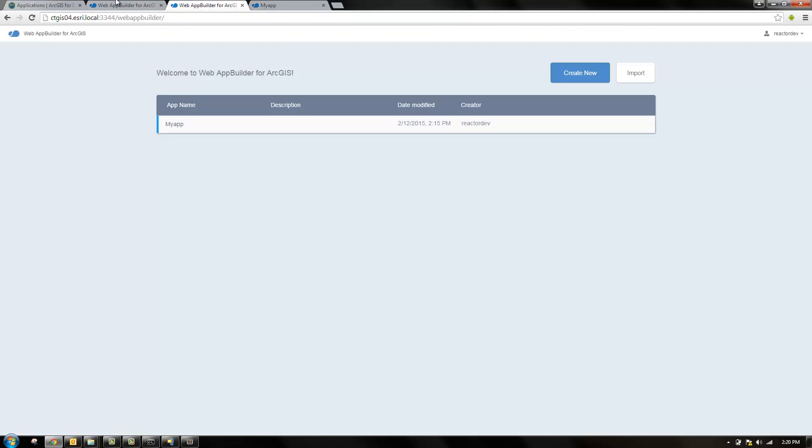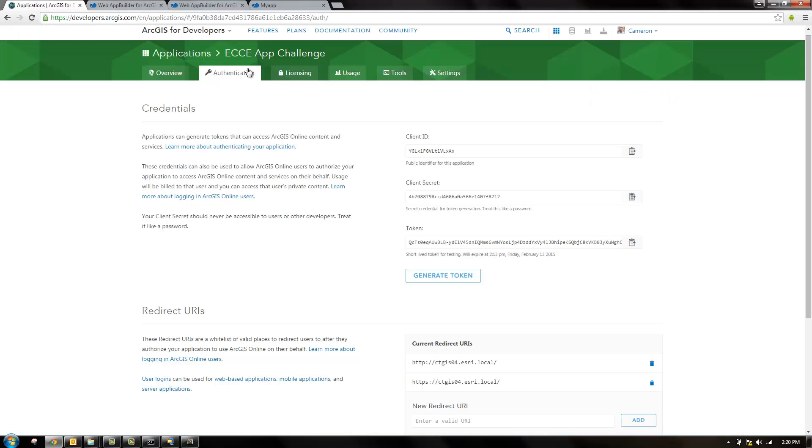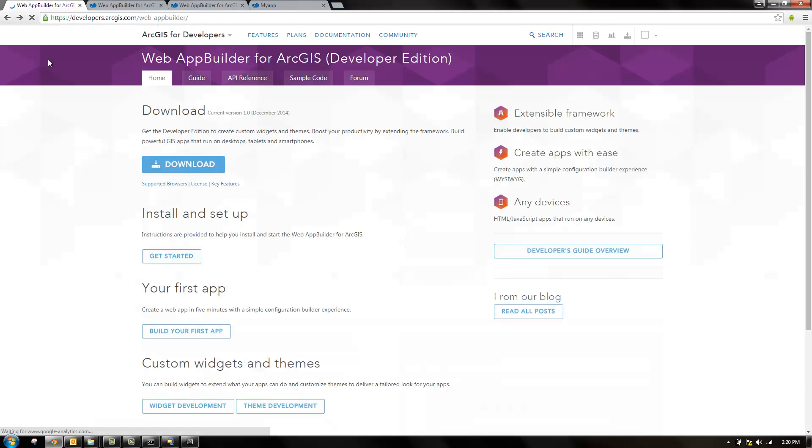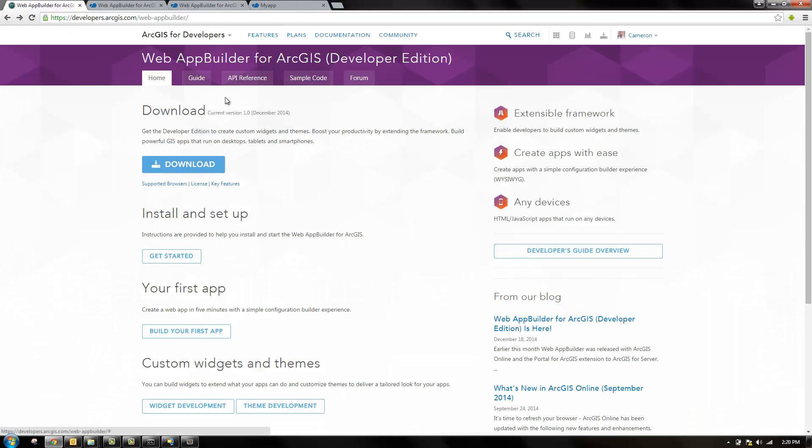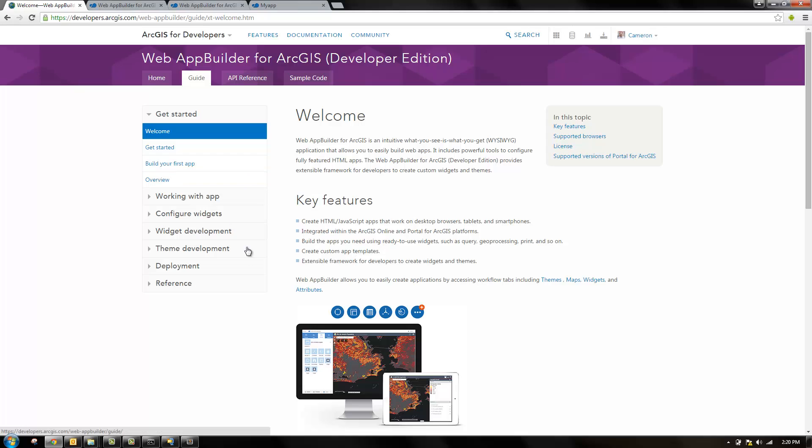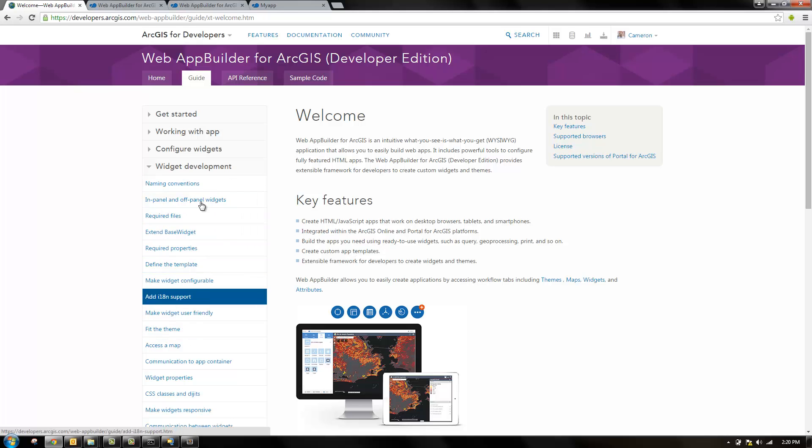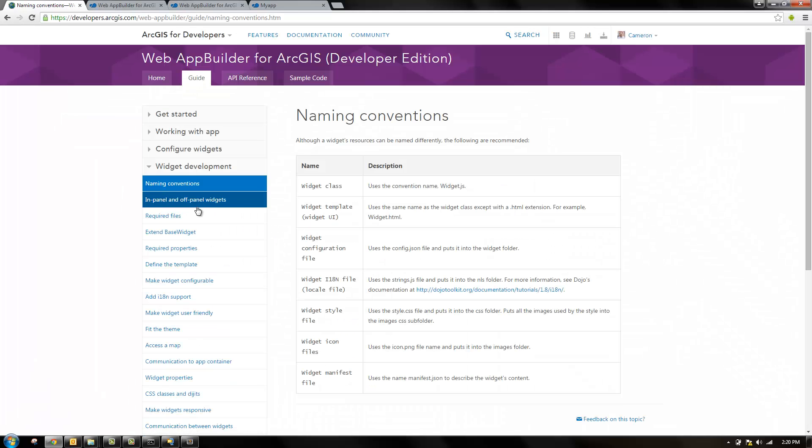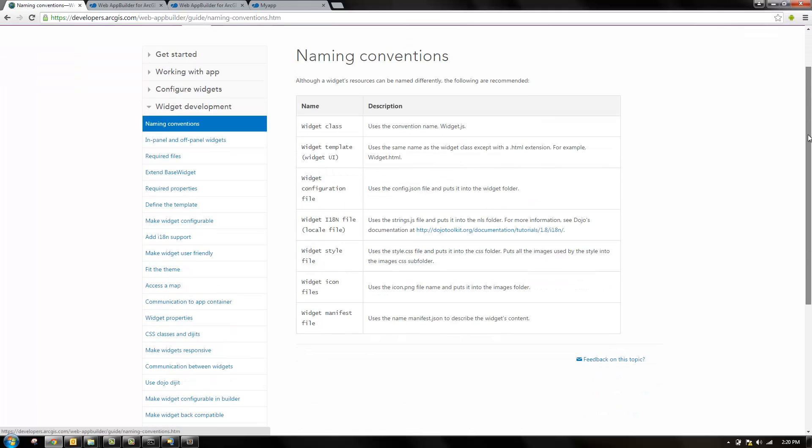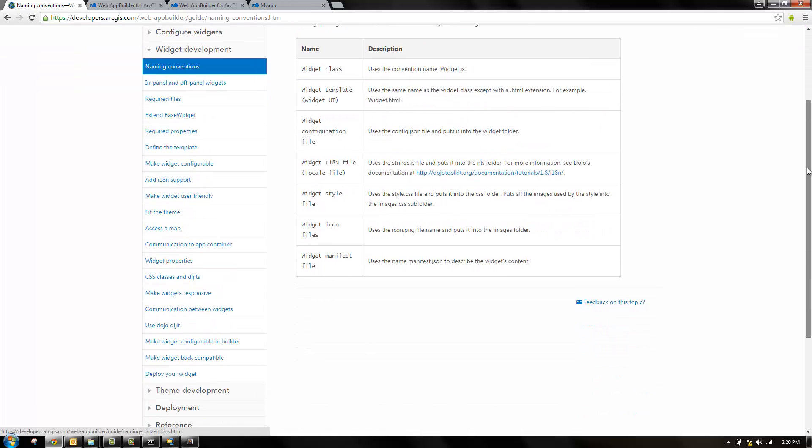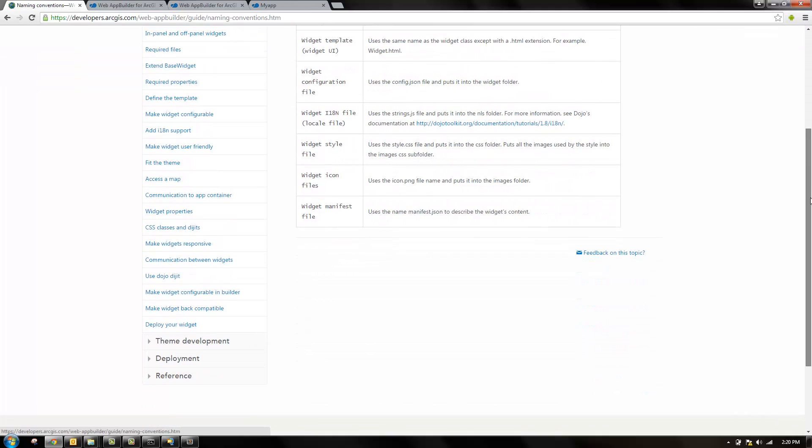On the home screen of the web app builder page, I go back to the documentation. There's a guide that has some help for widget development. So I recommend you read through this to get comfortable with how web app builder works and how it uses widgets.